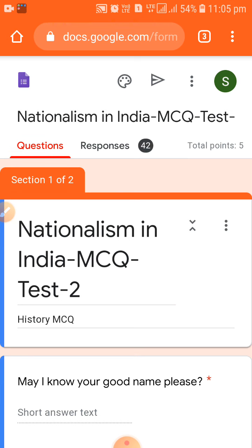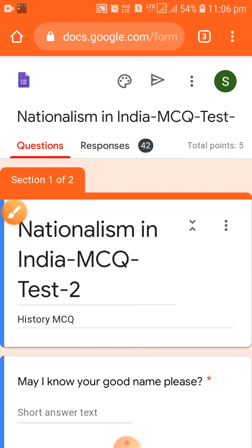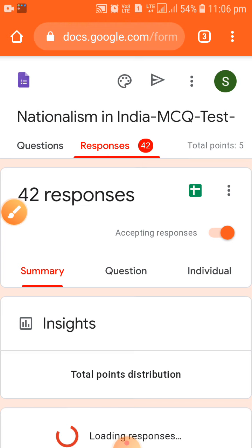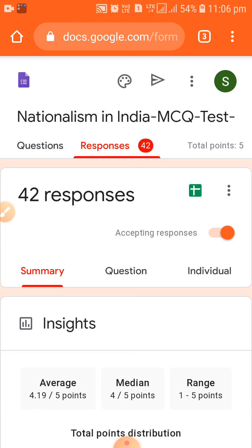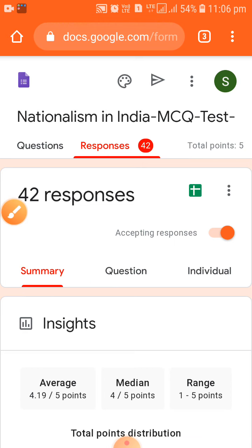You just have to click on the responses tab. You can see 42 is shown there — 42 responses received today from the students. I have clicked on the response button and it is now showing the summary.